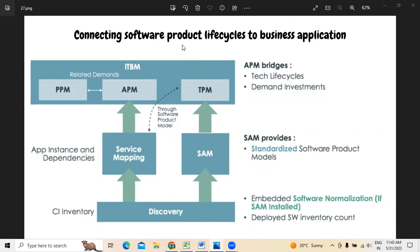We need to understand that the underlying technologies of any business application used by business enterprises must be actively managed and monitored to track versions and whatever lifecycle they are using in regular intervals. Technology portfolio management majorly tracks the kind of dates required, followed by creating a demand or a project to upgrade or retire them.